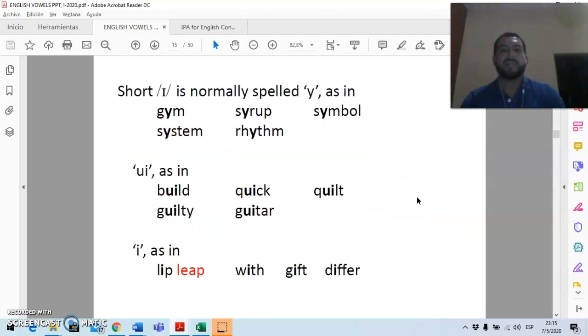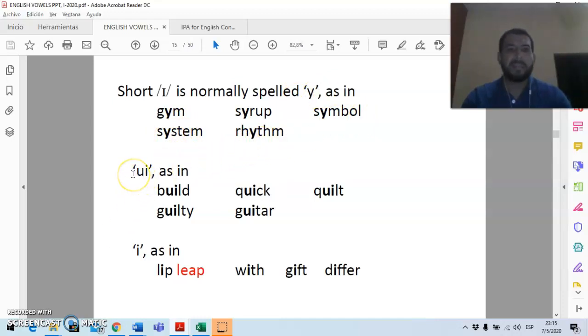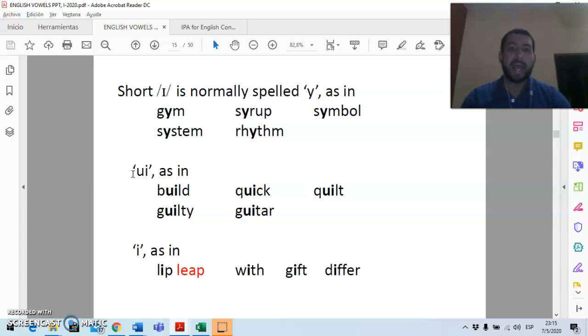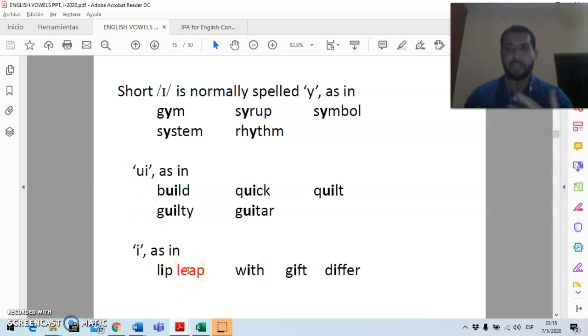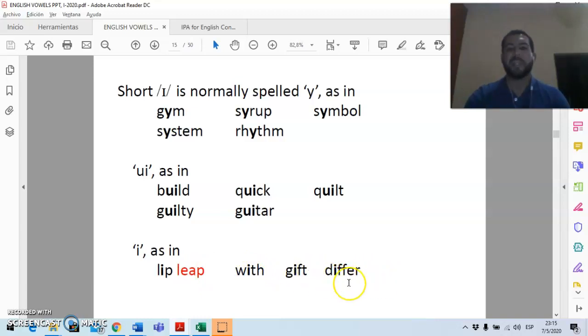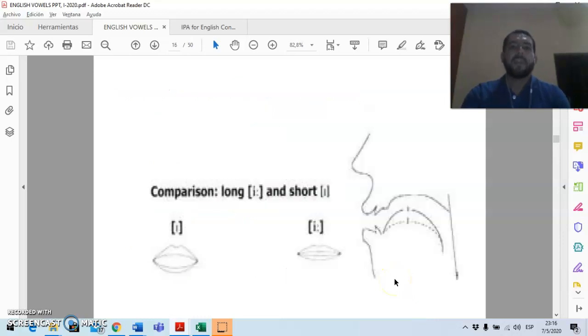Some common spellings include Y, as in gym, system, syrup, rhythm, symbol. Another common spelling is UI, as in build. Isn't that crazy? Build, guilty, quick, guitar, and quilt. And it can also be spelled I, as in lip. Notice how this is different from leap, as in the verb to leap, or leap here. And then you have with, and gift, and differ. Notice here how this dress goes in a, differ. A common mistake is for people to say differ. Well, that's technically a mistake, so you say differ.